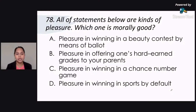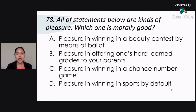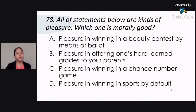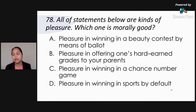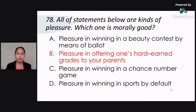Saan dito yung morally good na pleasure? Nanalo ka sa beauty contest by means of a ballot — so boto-boto. Inoffer mo yung grades mo sa parents mo. Letter C, nanalo ka sa isang game by chance, dahil lamang sa suwerte. Letter D, pleasure in winning in sports by default — nanalo yung team nyo dahil default yung kalaban. Correct answer is letter B: pleasure in offering one's hard-earned grades to your parents. That's morally correct.